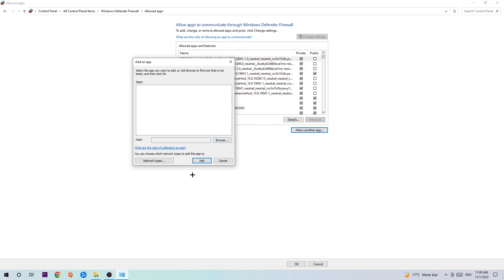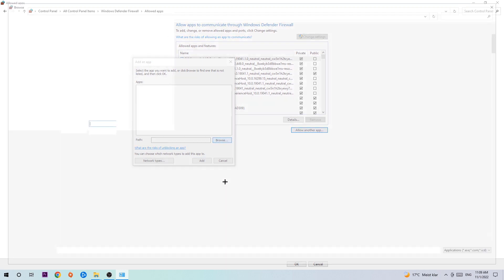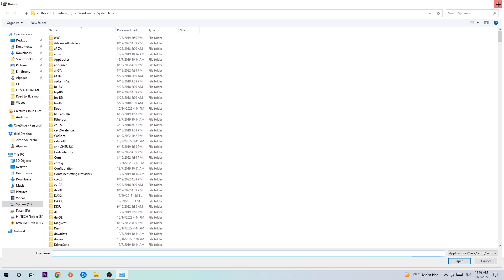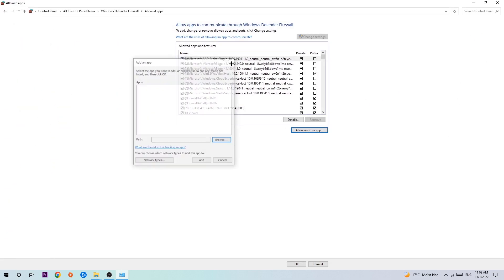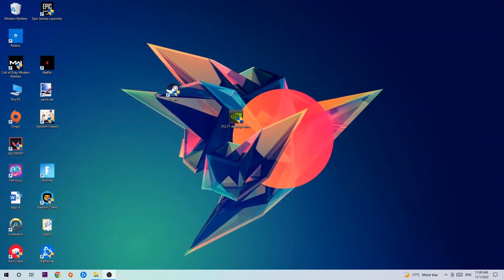hit Browse once this window pops up. Now I can't really tell you where it's located because on every single PC it's located somewhere different, so you need to search for it yourself. Once you found it, you're going to hit Open and afterwards hit Add. Once you hit Add, that should be it. You can close the tabs and this should be done.